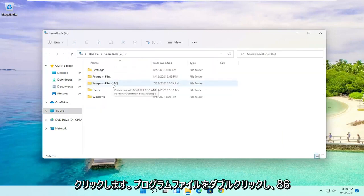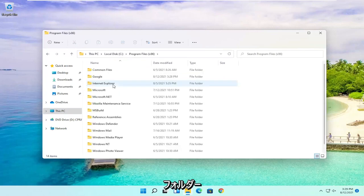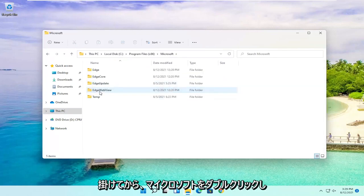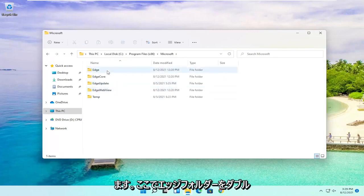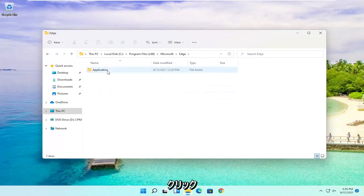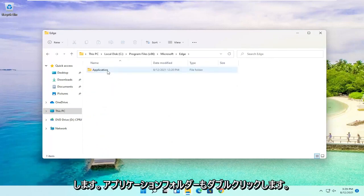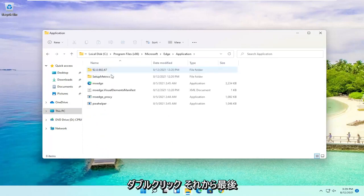Double click on the Program Files x86 folder and then locate Microsoft. Double click on it. There should be an Edge folder in here. Double click that one as well. Should be an Application folder. Double click on it.